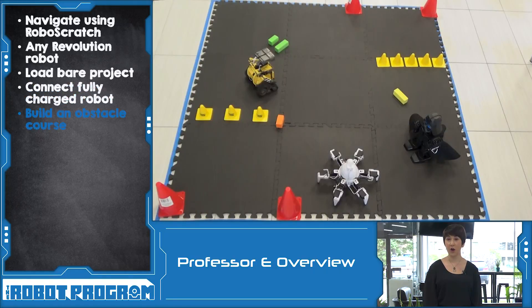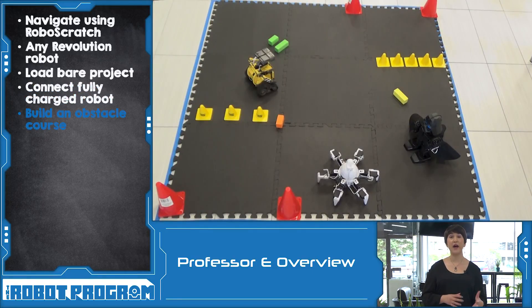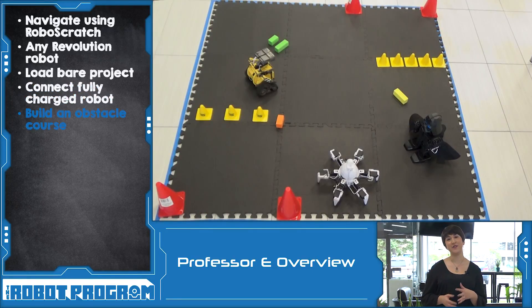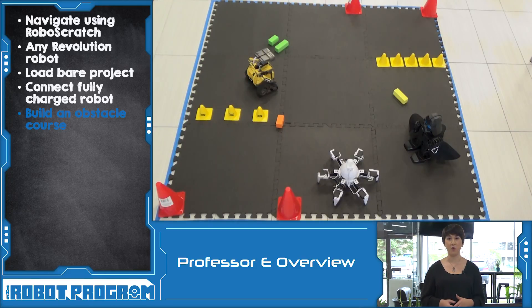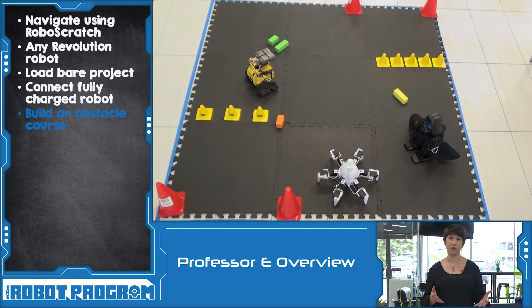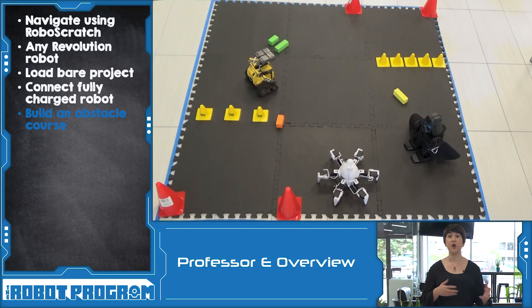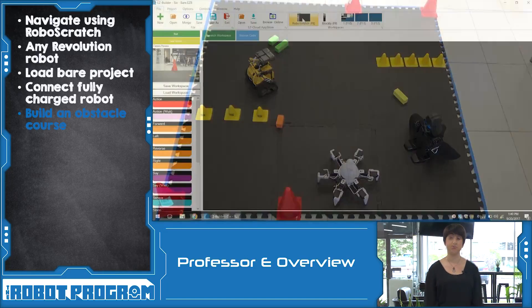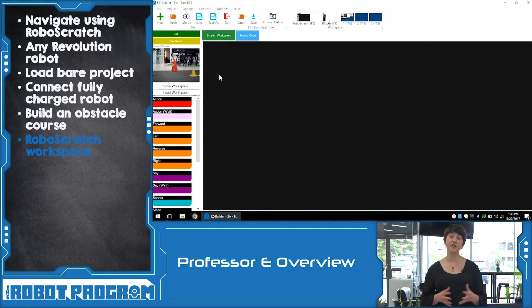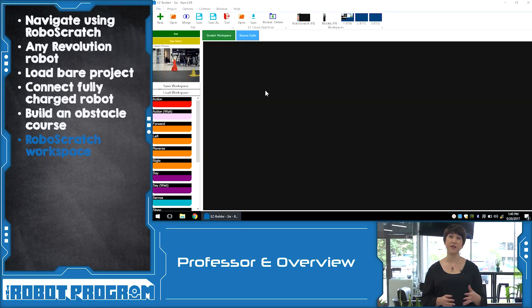Our obstacle course was a mix of pylons, other robots, and even some foam blocks. You can create whatever obstacles you want, or even have your robot move around a room or a space, something that already has furniture or obstacles in place. We built our program using the RoboScratch workspace.